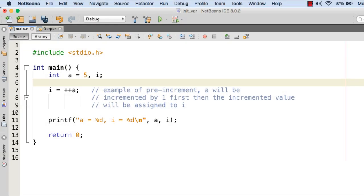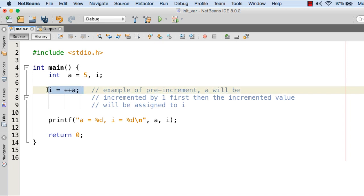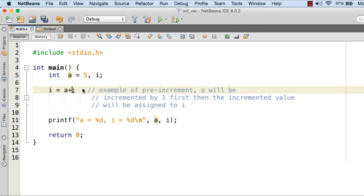In this programming example I will show you how pre-incrementation and post-incrementation work. We have a variable a initialized with 5 and a variable i. At line number 7, i equals plus plus a — that is pre-incrementation, so a is incremented to 6 first and then 6 is assigned to i. The printf statement at line number 11 prints a as 6 and i as 6. Let me execute the program — here you can see both a and i are 6. Now if I change it to a plus plus instead of plus plus a, this is the example of post-increment.